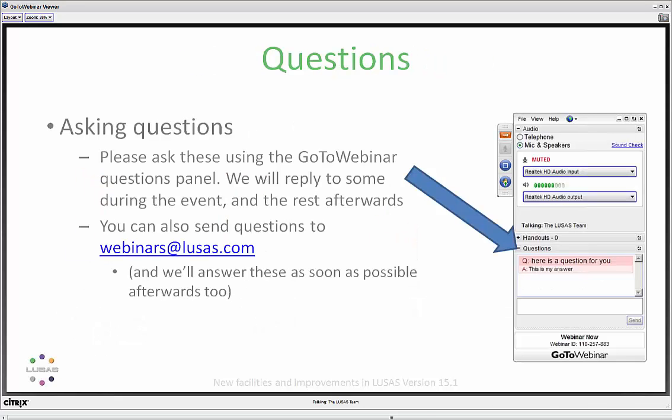Once we go through this event, we would encourage your feedback. You can do this in two ways. One is to enter your questions into the question box in your GoToWebinar panel. The other is to send an email to us during the event or afterwards at the webinars at lusas.com email address. We will do our best to answer questions as we go. We have almost 200 of you online, so we'll come back to those we can't answer directly.